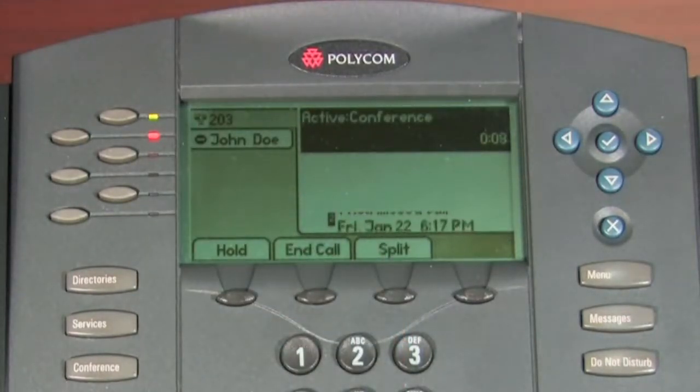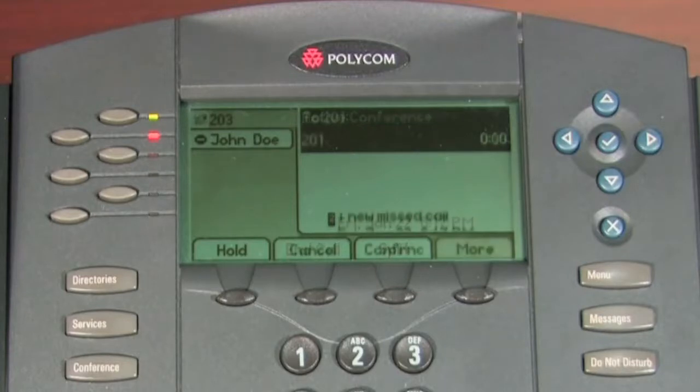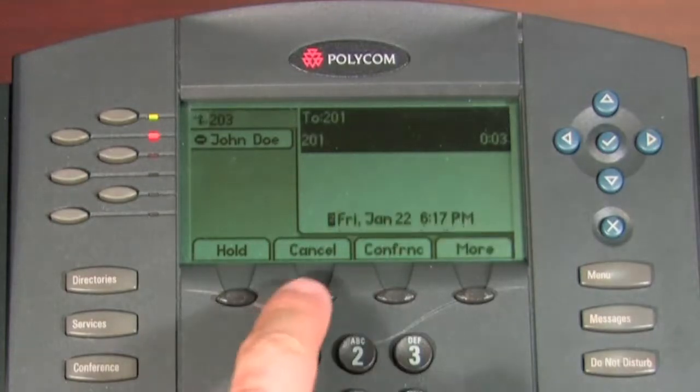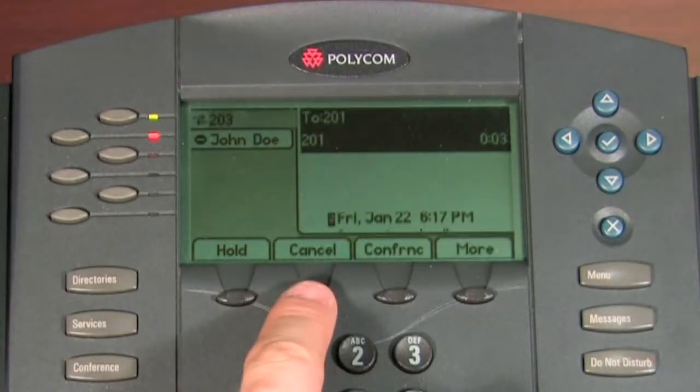If instead you do not wish to conference call, you can press the cancel soft key to end the second call and resume the first call.